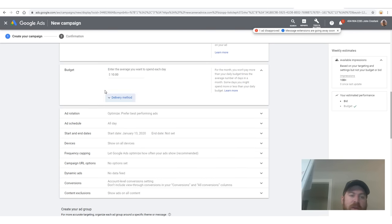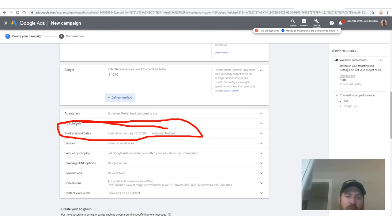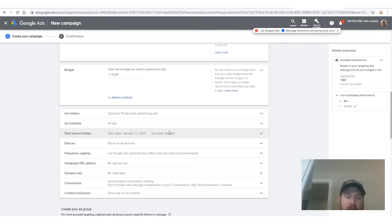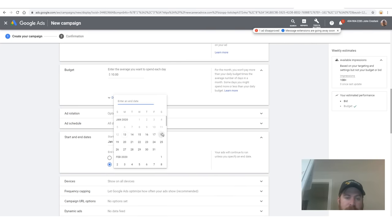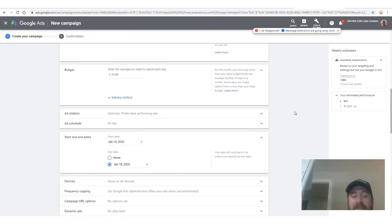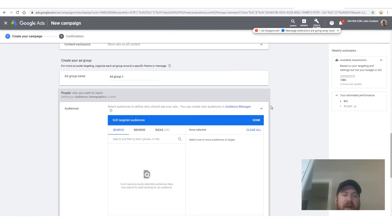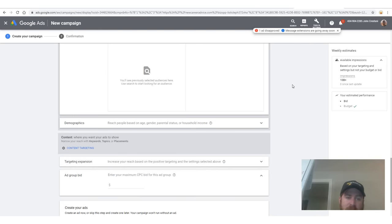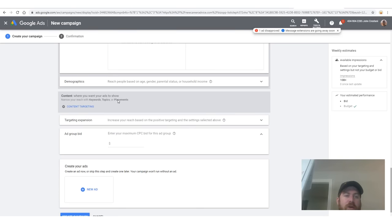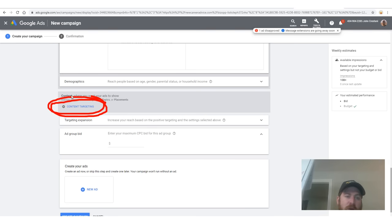If you want, you can go to advanced settings and select an end date to make sure Google doesn't overspend your money. Then we're going to go down here — the ad group name doesn't matter. A lot of this stuff doesn't matter; if I don't explicitly mention it, don't worry about it. We're going to go down to where it says 'content targeting,' which is where we select who gets to see our ad.